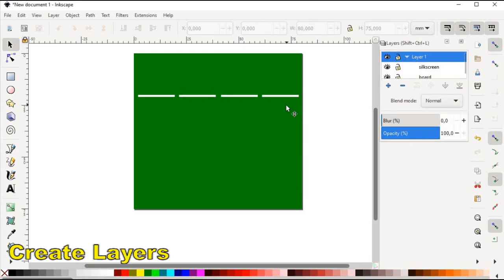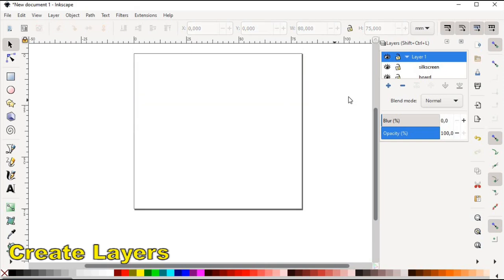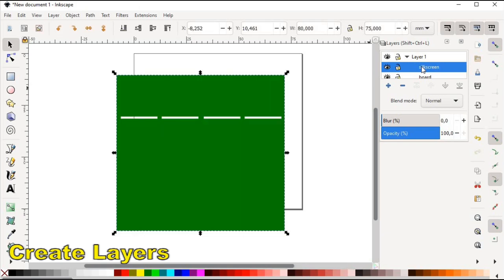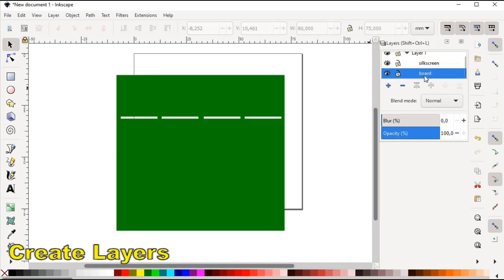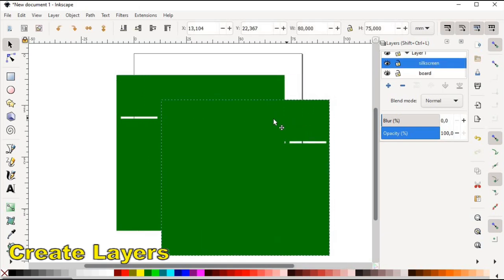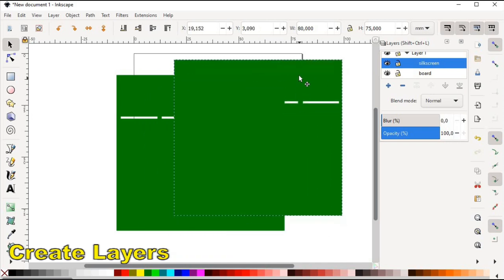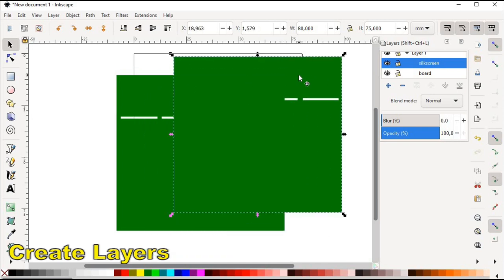When this is done, we select our shape in layer 1, copy it to the clipboard and delete it. And then we paste it to both sublayers. As you can see, we end up with two independent shapes in board and silkscreen layers.